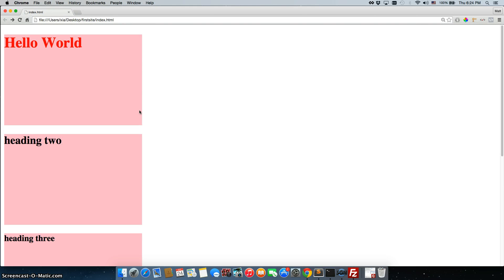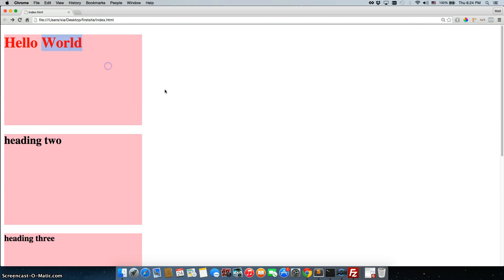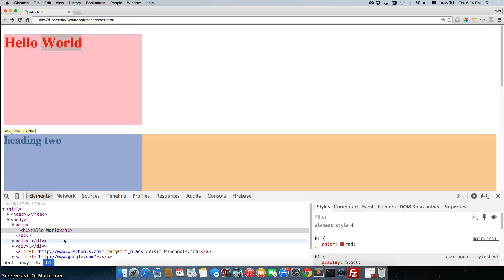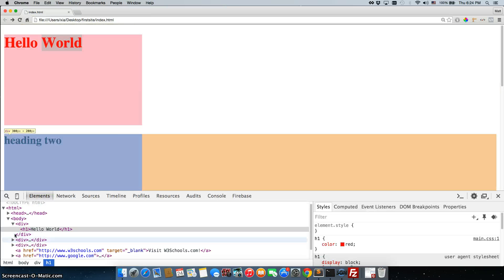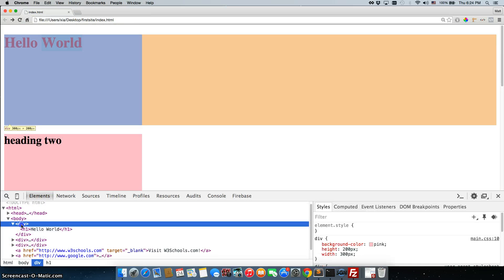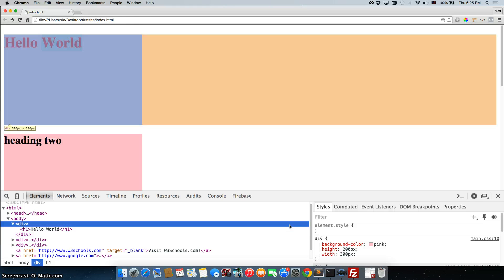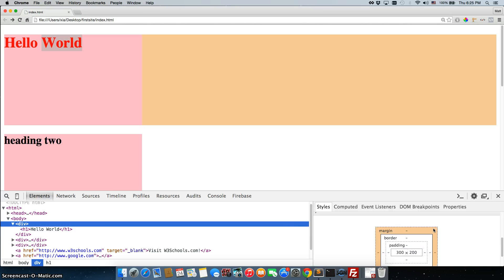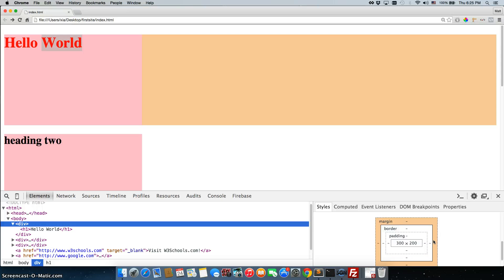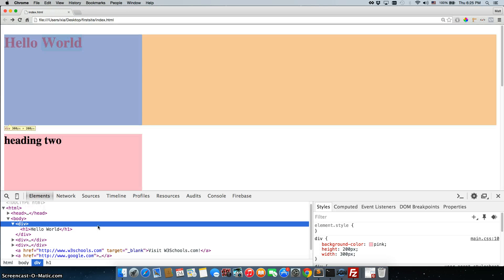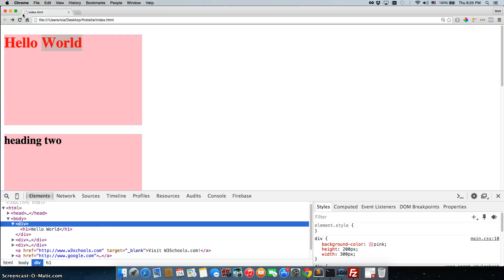Now, they're still not lining up next to each other even though when we inspect them, we look at the div, it's only taking up a width of 300 pixels and then the orange is actually blank. Now, a lot of times orange means margin, but in this case it's just blank. But the reason it's adding this is because we haven't floated it.